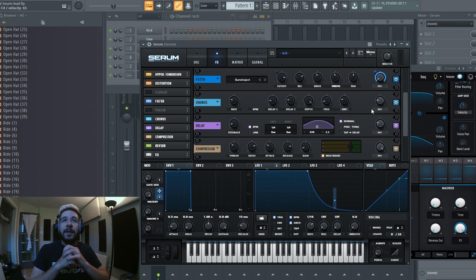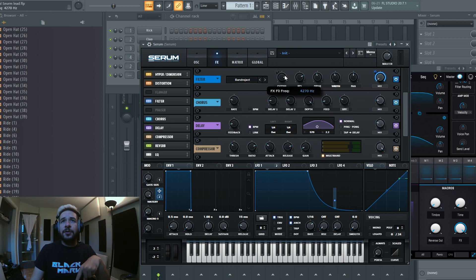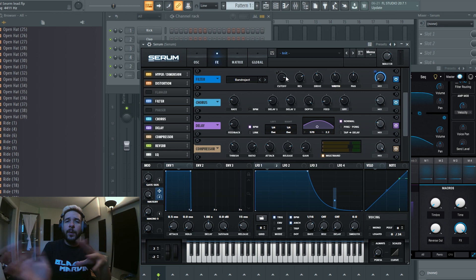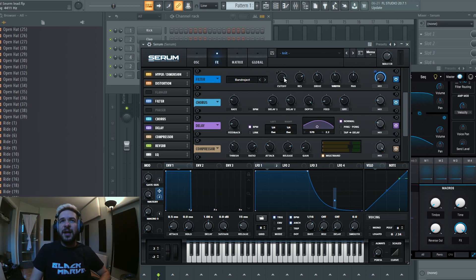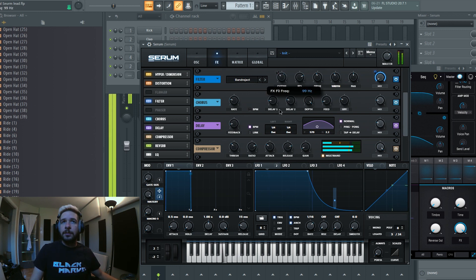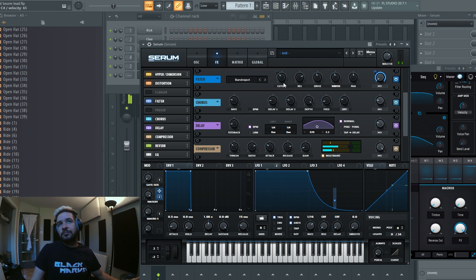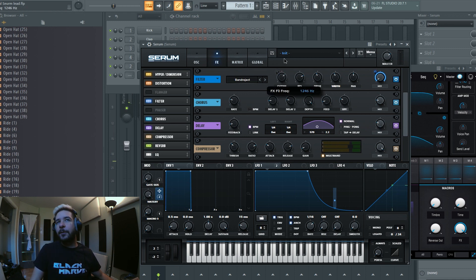And again similar to the wavetable and to the filter, I chose that position here because it always lands on something interesting. If I move it anywhere else it's going to sound less interesting. Here it's a different tone, but I really prefer here.